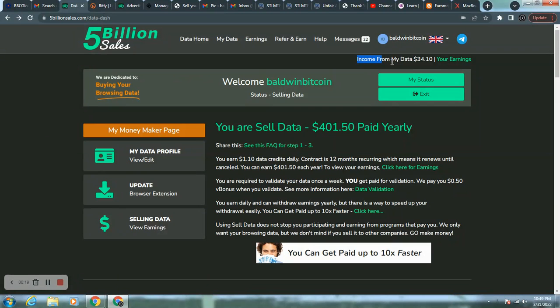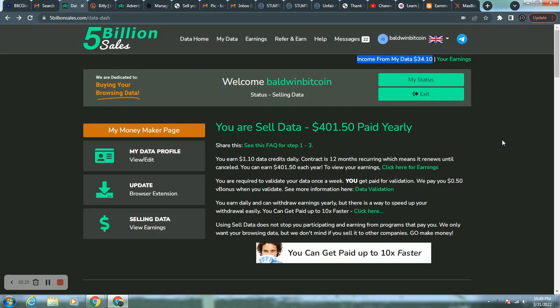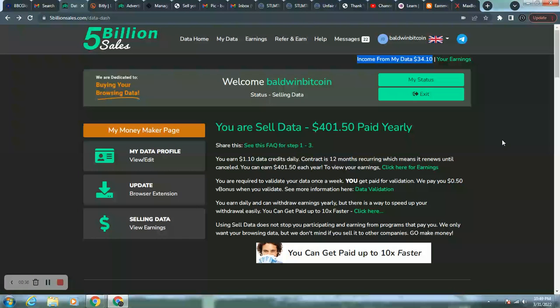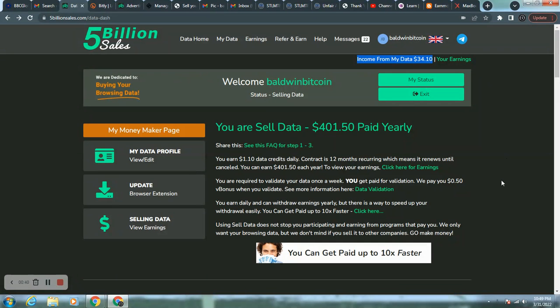So far, the income from my data is $34 and 10 cents. And this number was derived from logging in. I'm allowing 5 billion sales to access my browsing history, not my personal data, but browsing history. And by doing so and validating weekly, you can get $34 and 10 cents.